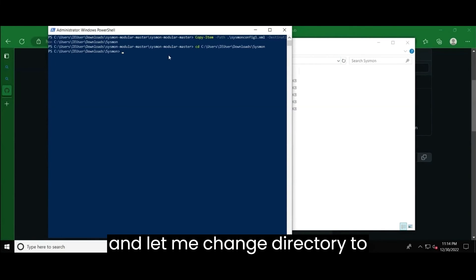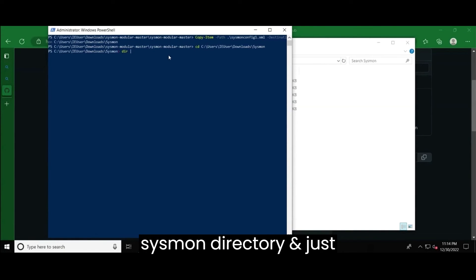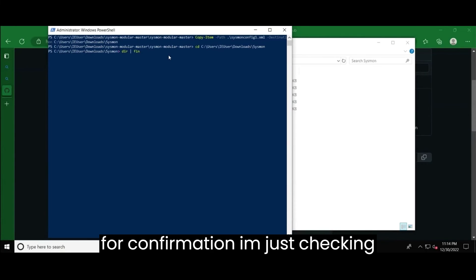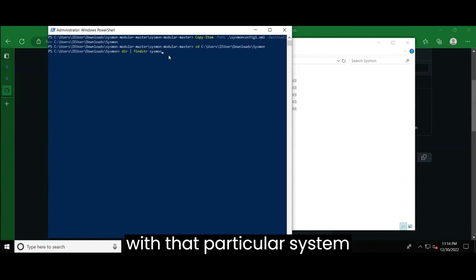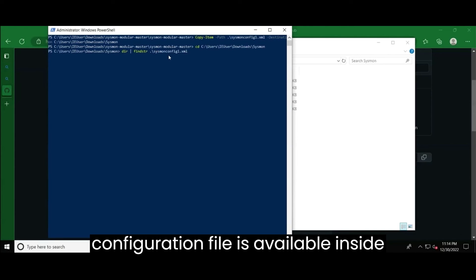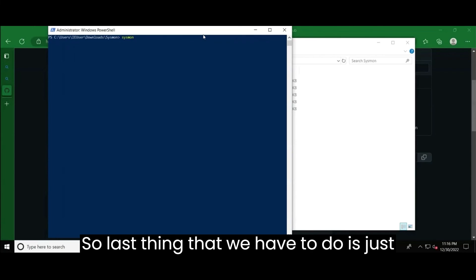Then let me change the directory to sysmon directory. And just for you know, confirmation, I'm just checking whether that particular sysmon configuration file is available inside this directory or not. So it, it is there.